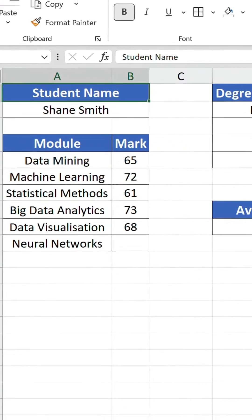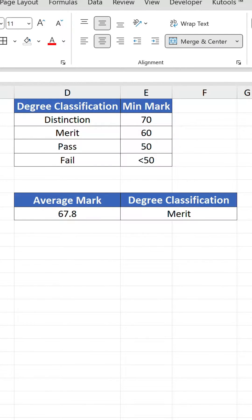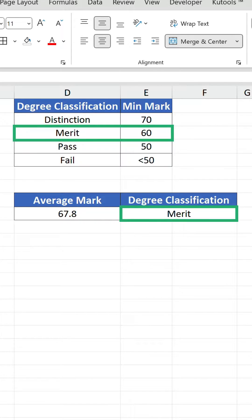Currently, Shane is averaging an overall mark of 67.8, which equates to a degree classification of merit.